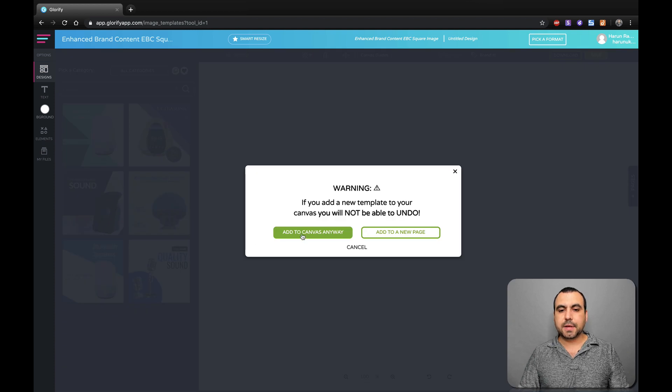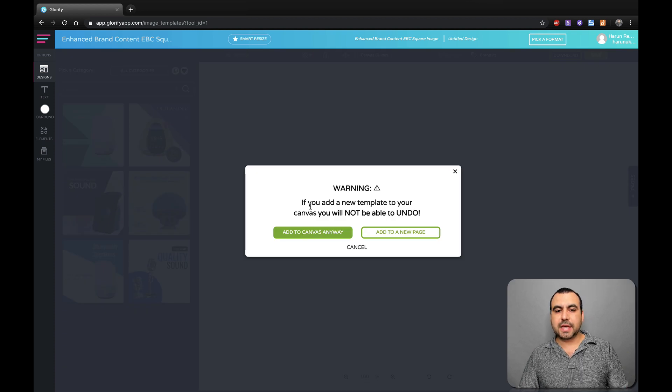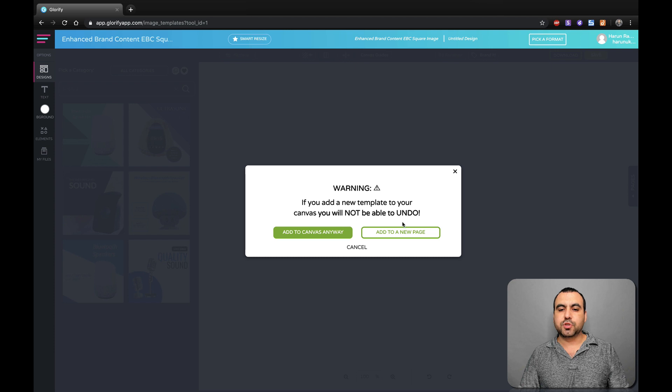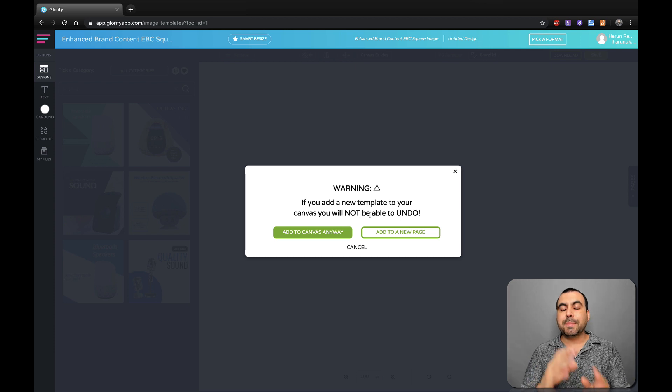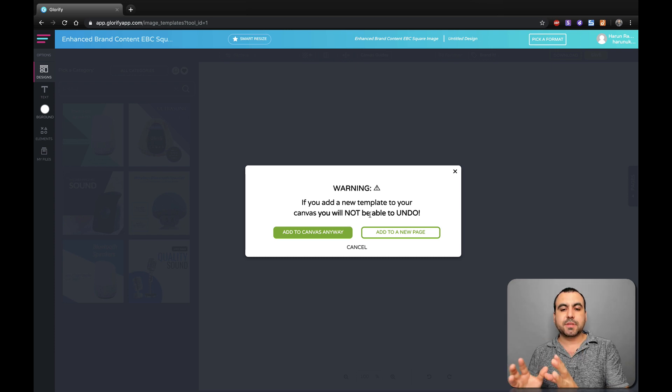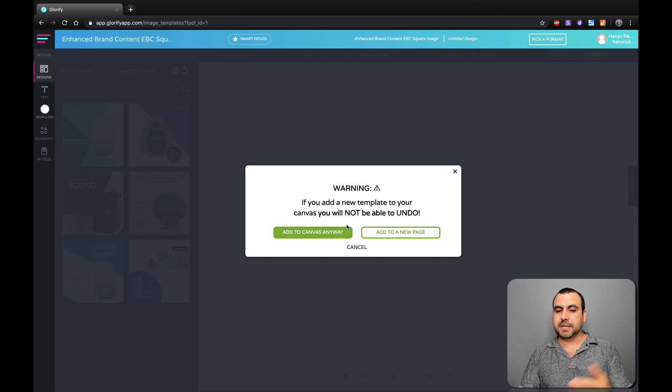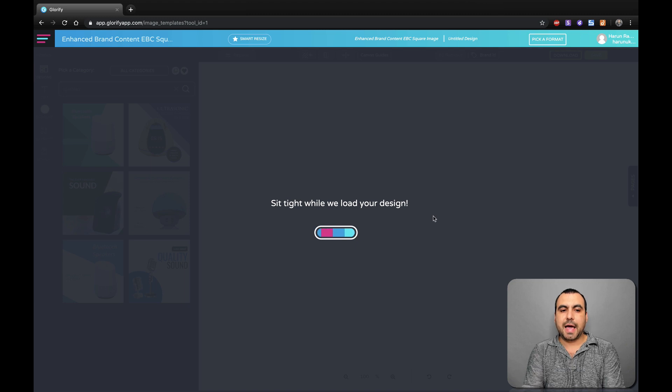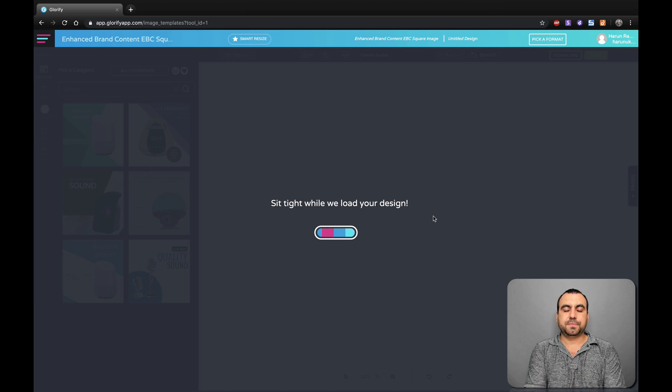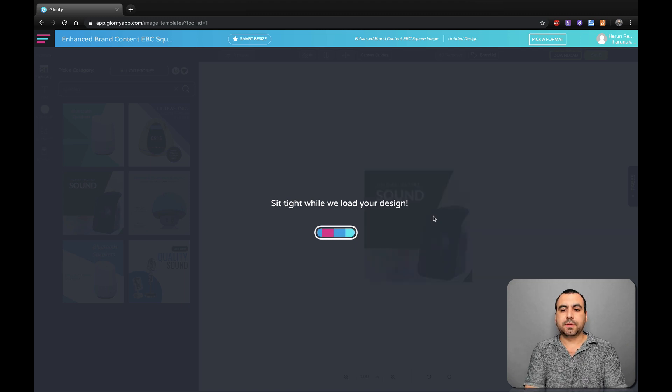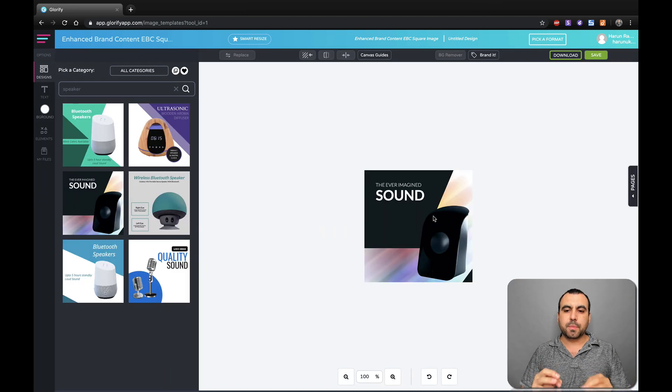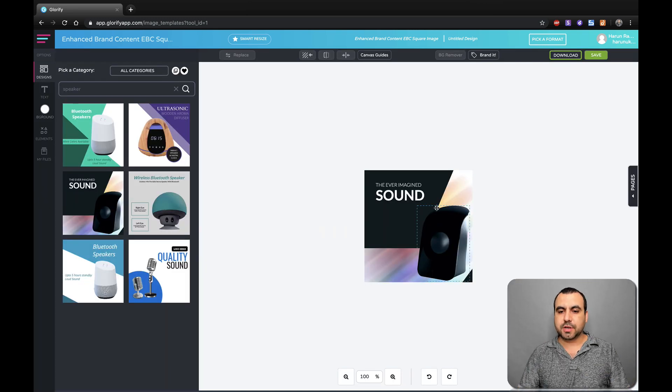Click on it and it says, hey, if you want to add a new template to your canvas, you will not be able to undo. So that means if you already have something there, it's going to replace it. So let's add it there. And you're going to see how flexible this is. But we're going to jump into the really important part, how to cut out.